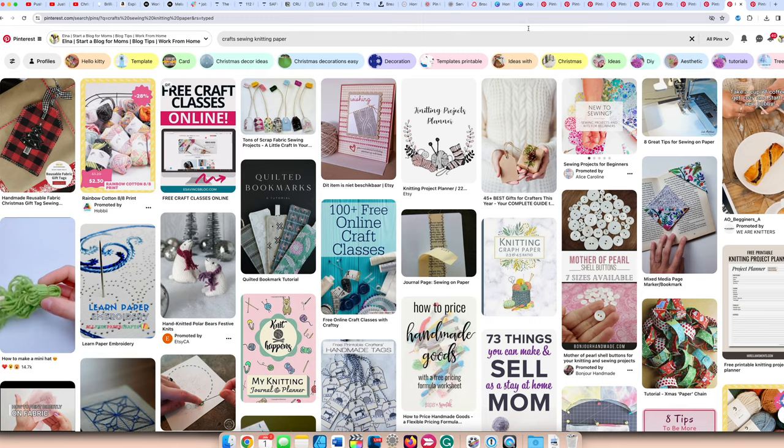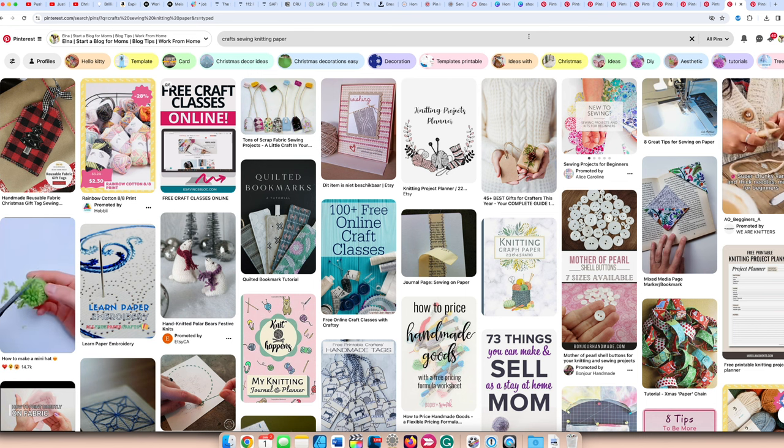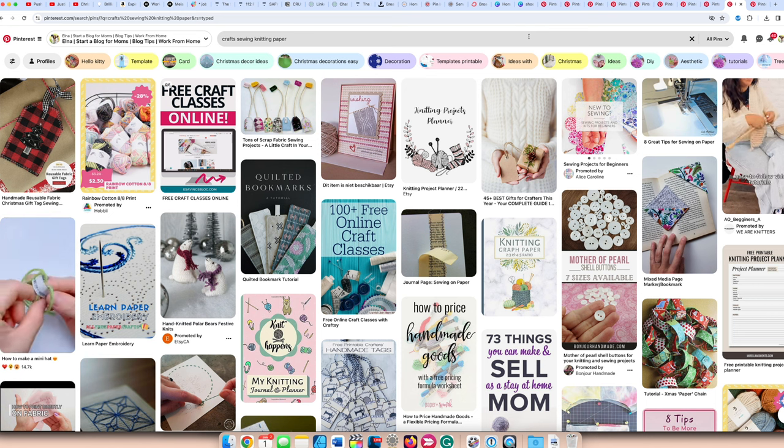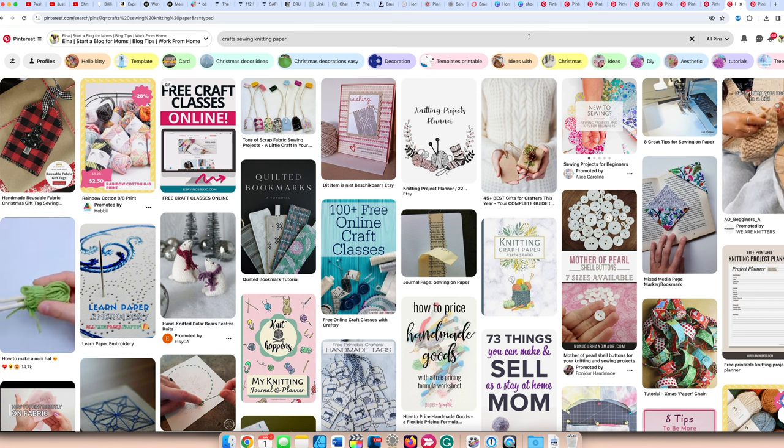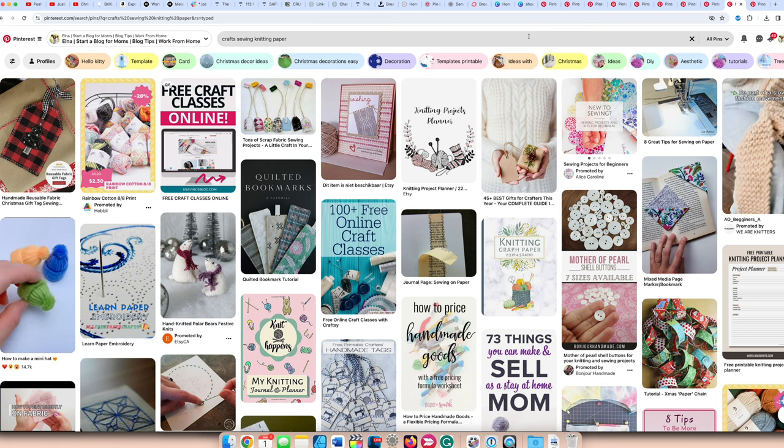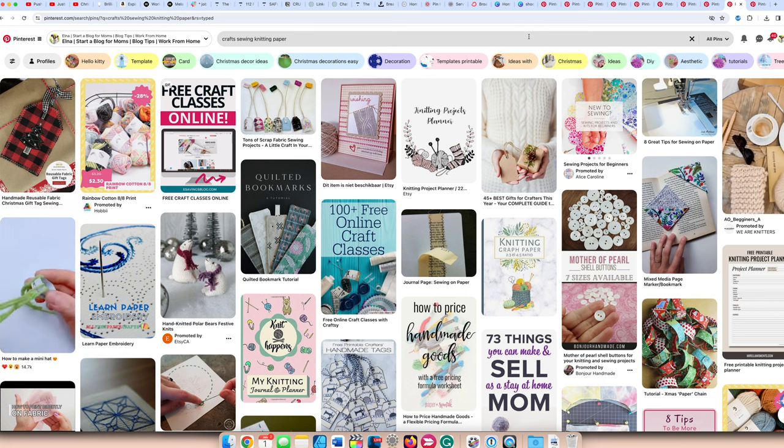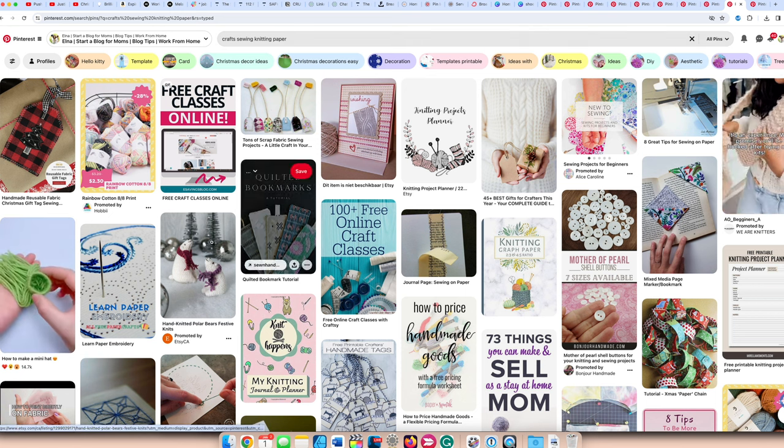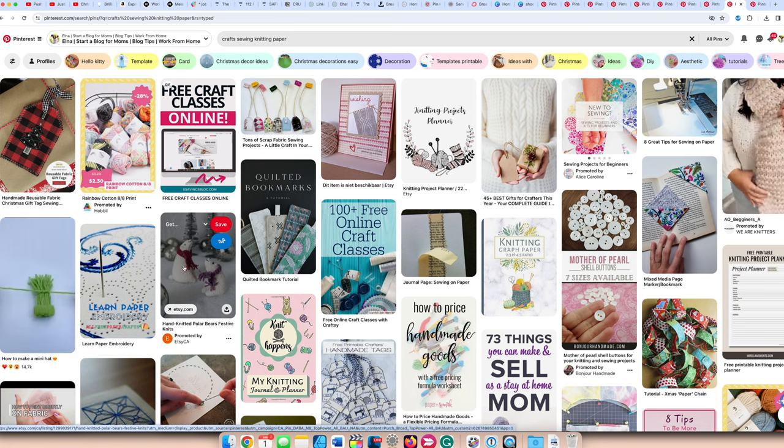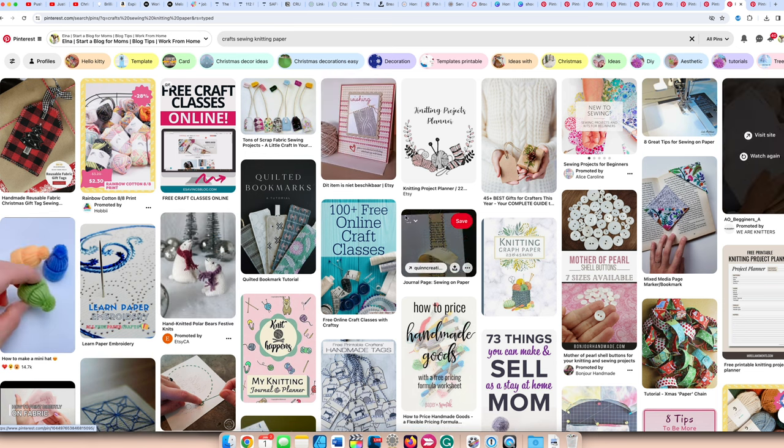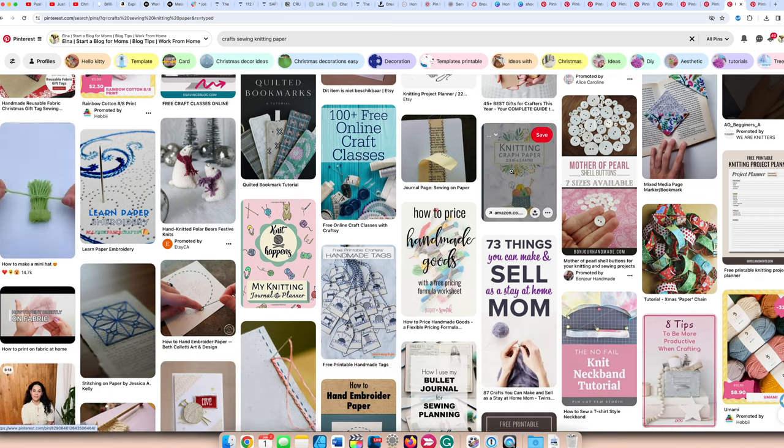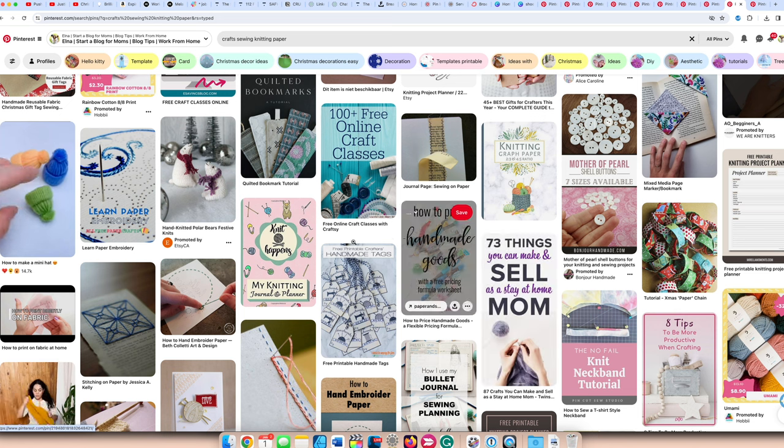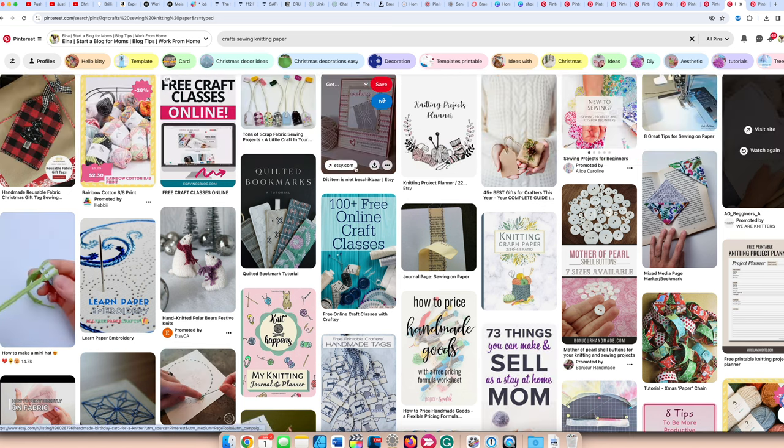The last blog niche that's popular on Pinterest is crafts. Anything with crafts, sewing crafts, knitting, paper crafts, all of that do phenomenally well on Pinterest. If you do have something like an Etsy store or you sell some kind of templates for these crafts, then you can definitely market heavily on Pinterest. Like this is Etsy right here. You can link your Etsy store products here on Pinterest very easily. This is a nice way to generate income as well as get lots of views to your pins. This is my Twins Mommy pin here about things you can make and sell.